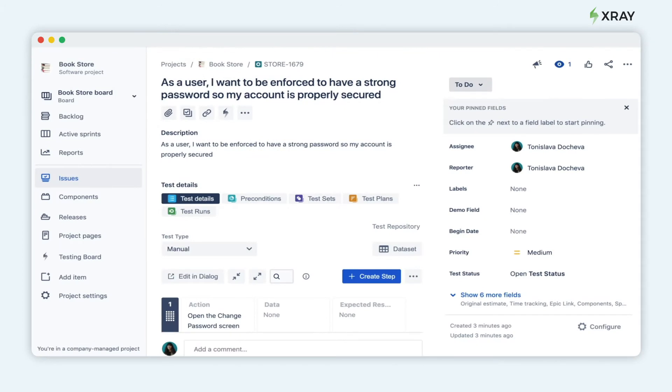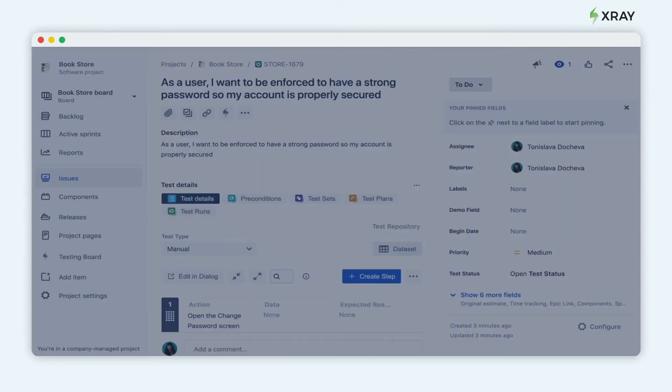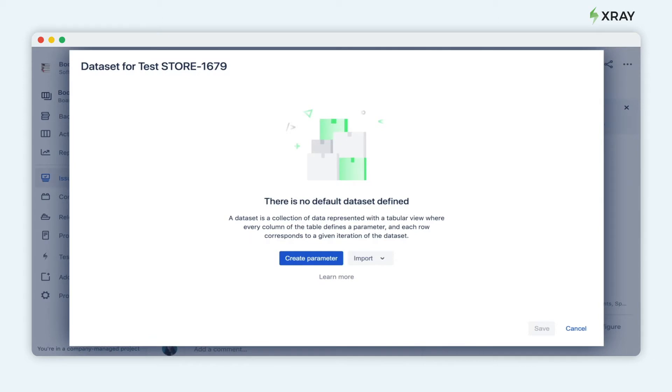Let's begin. Click on the button that says dataset. You can create a custom parameter or you can import an existing dataset from an existing CSV file.